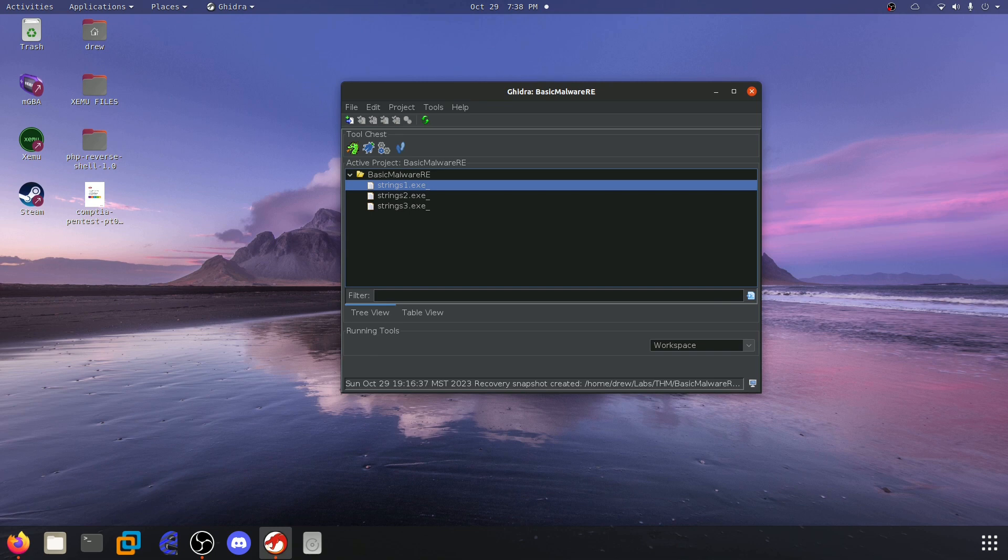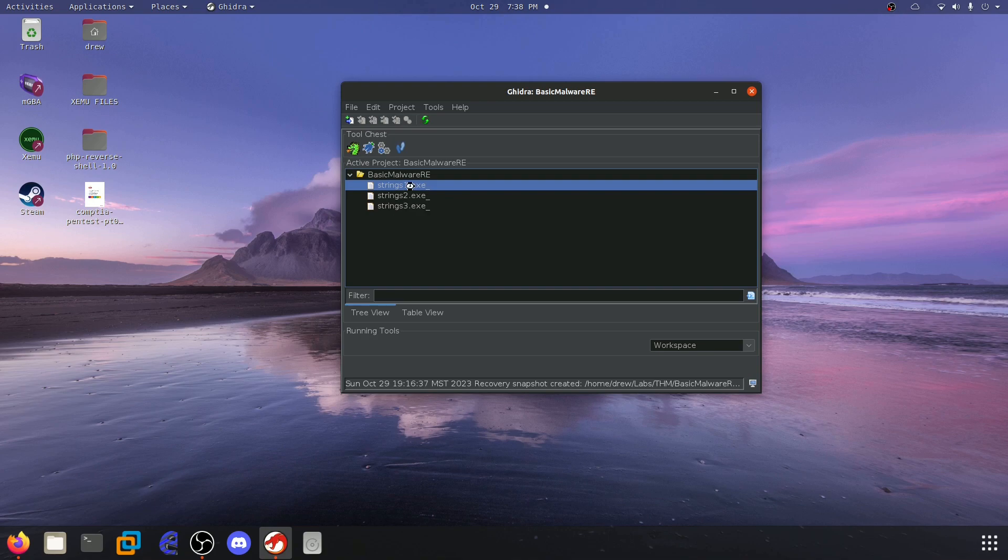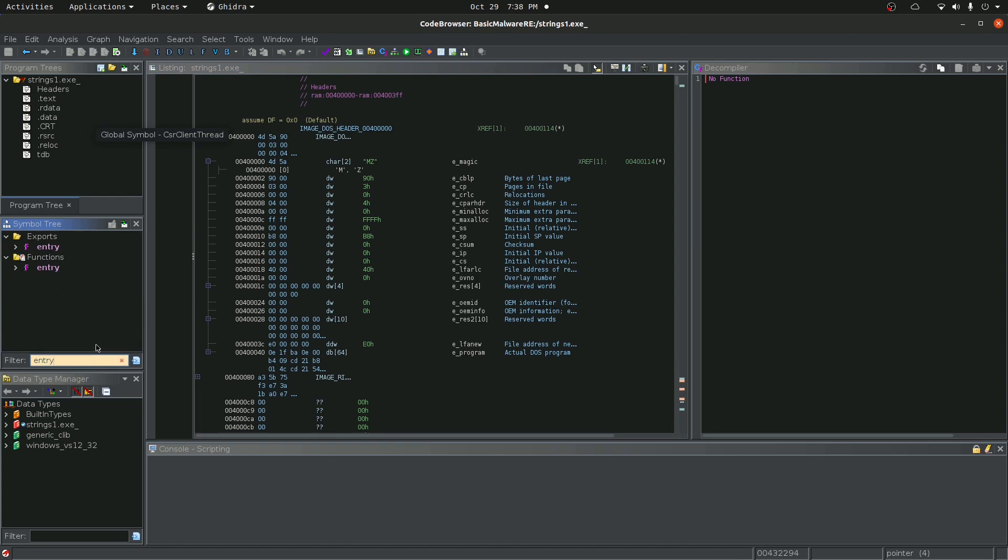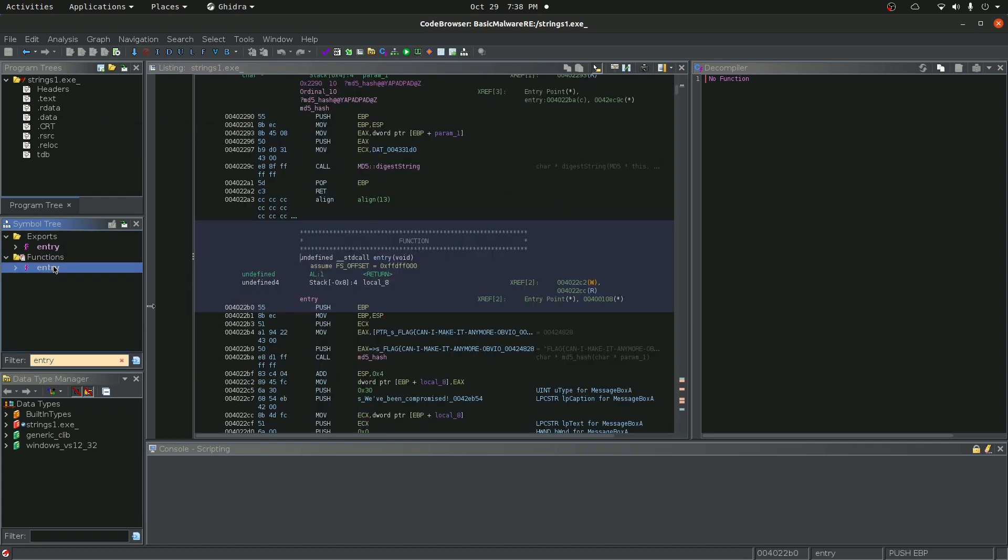Now, I'm going to be doing this whole lab in Ghidra since we aren't directly supposed to be executing these files. So I'm going to go ahead and open up the strings1 here. You can see that here we have assembly code and then over here we have our decompiler view. So the first thing we should look for when going into a function is the entry or main function. So let's go ahead and go over here and let's type entry.